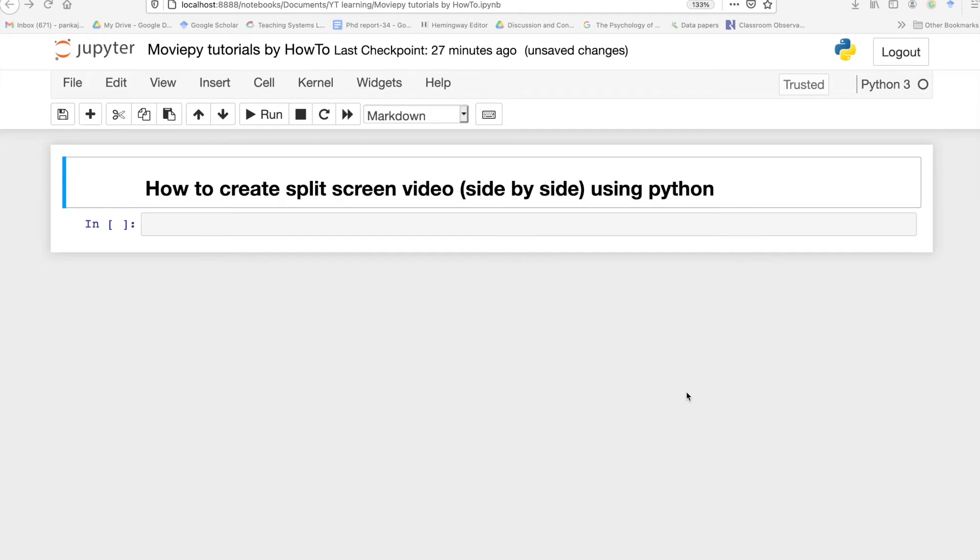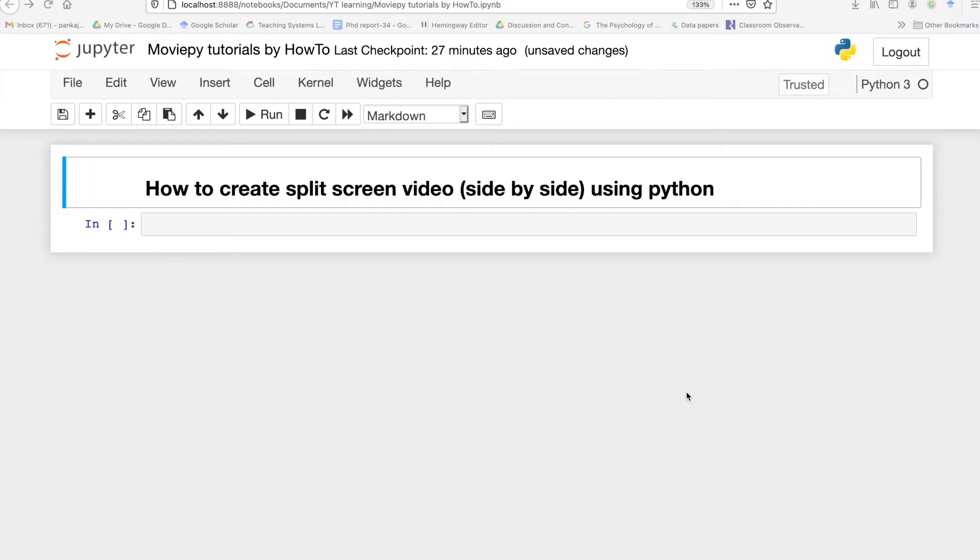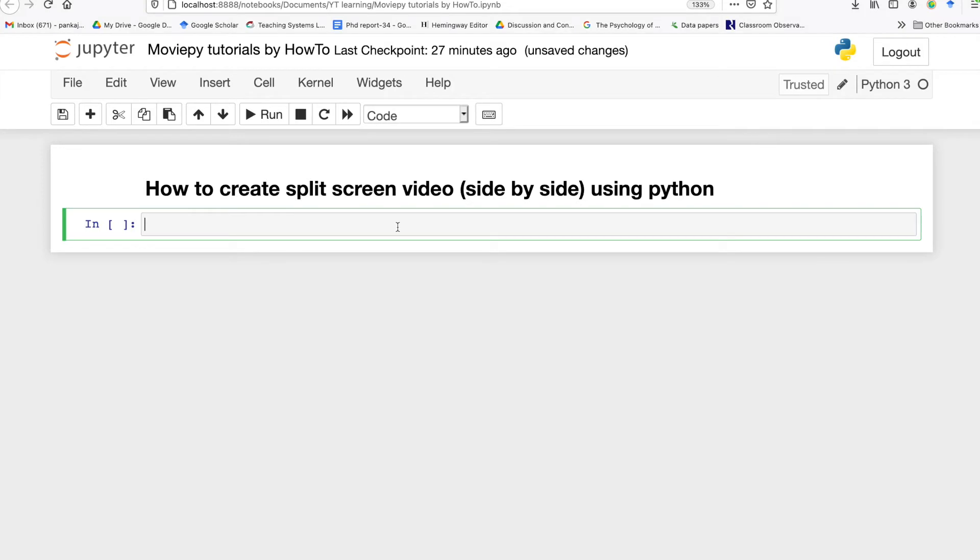Hello everyone, in this video I'm going to show you how to create split screen video using Python. In this tutorial I'm going to create a split screen side-by-side video and for this tutorial I'm going to use the moviepy library.